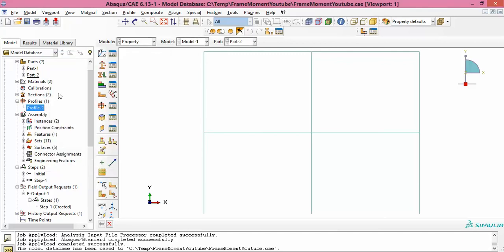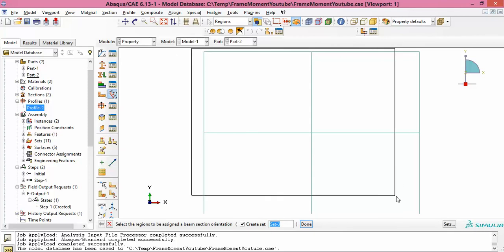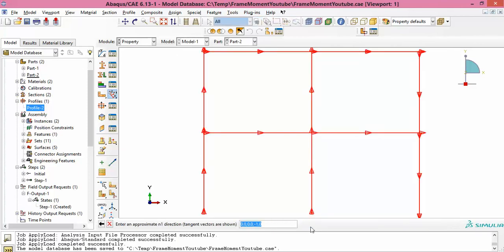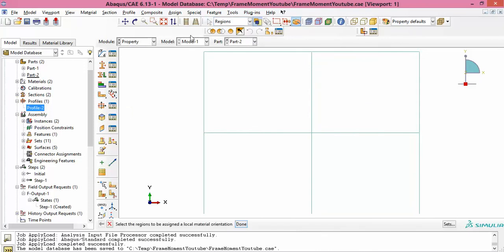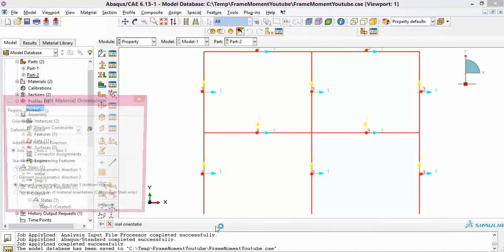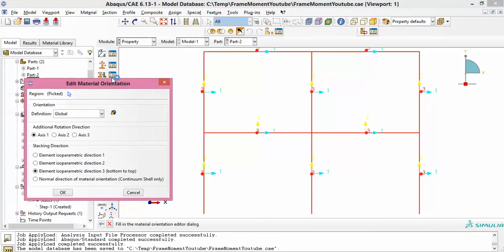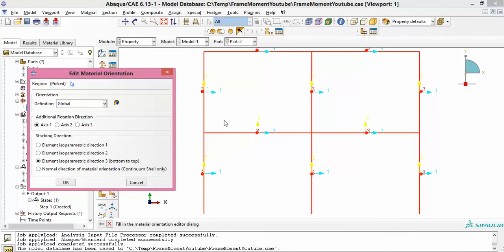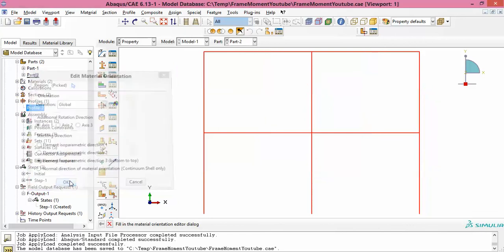The beam orientation assignment is very important. If you don't do it, Abaqus will prompt you to do it. This tells Abaqus the normal directions for the beam elements. You can also verify the orientations — M1 and M2 directions are shown, and for all members the third axis is out of the page.